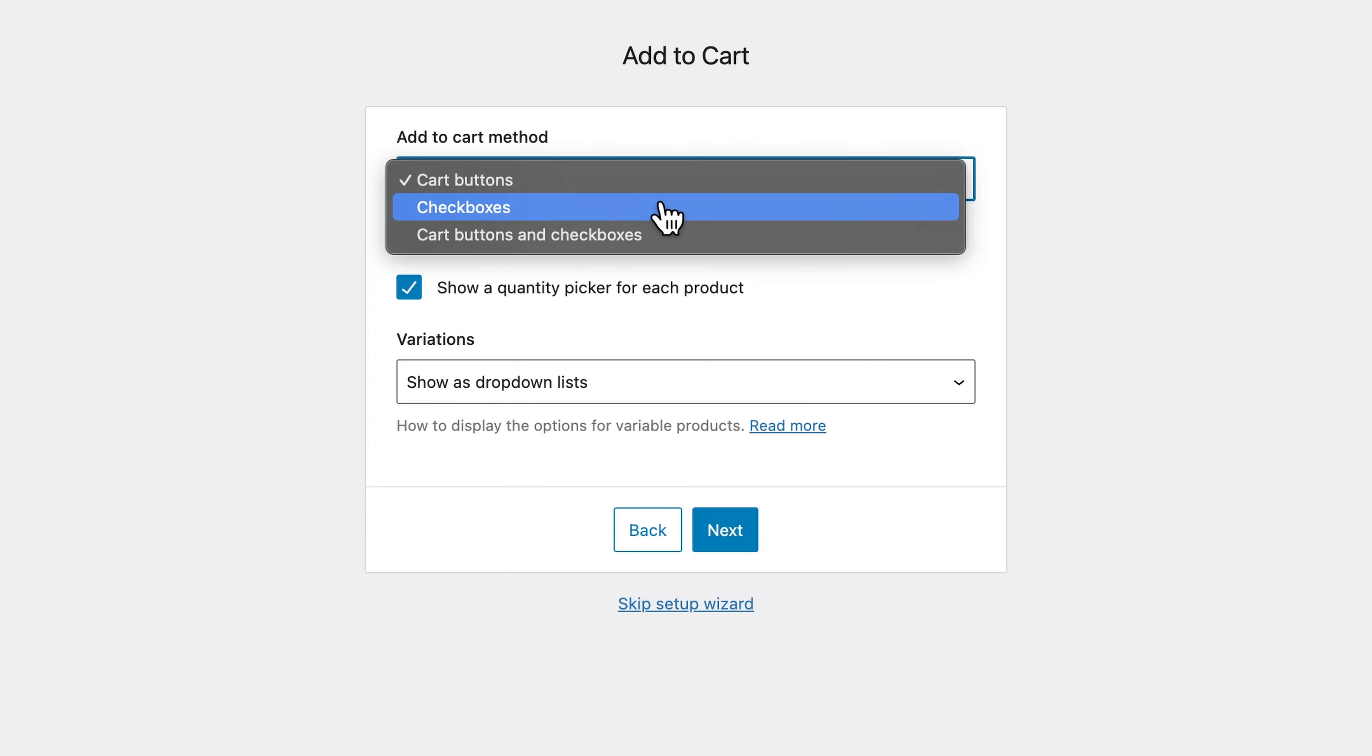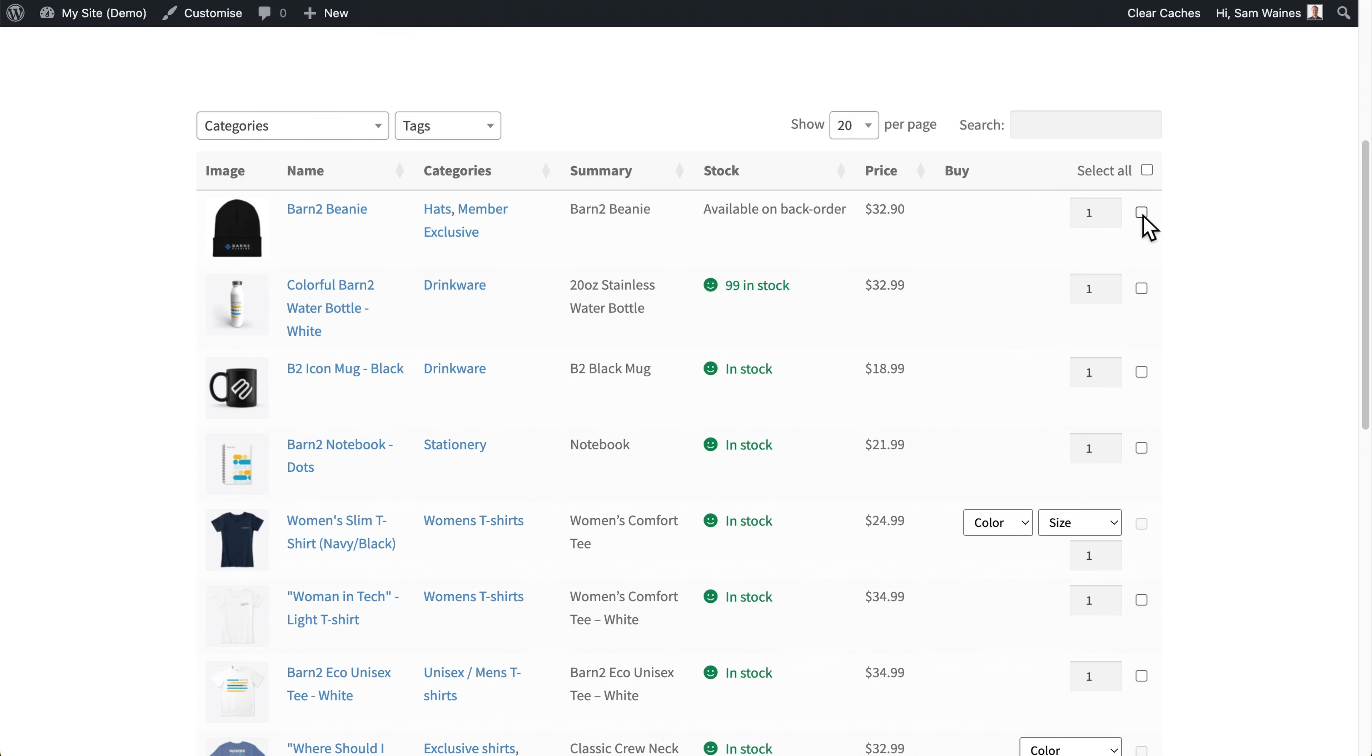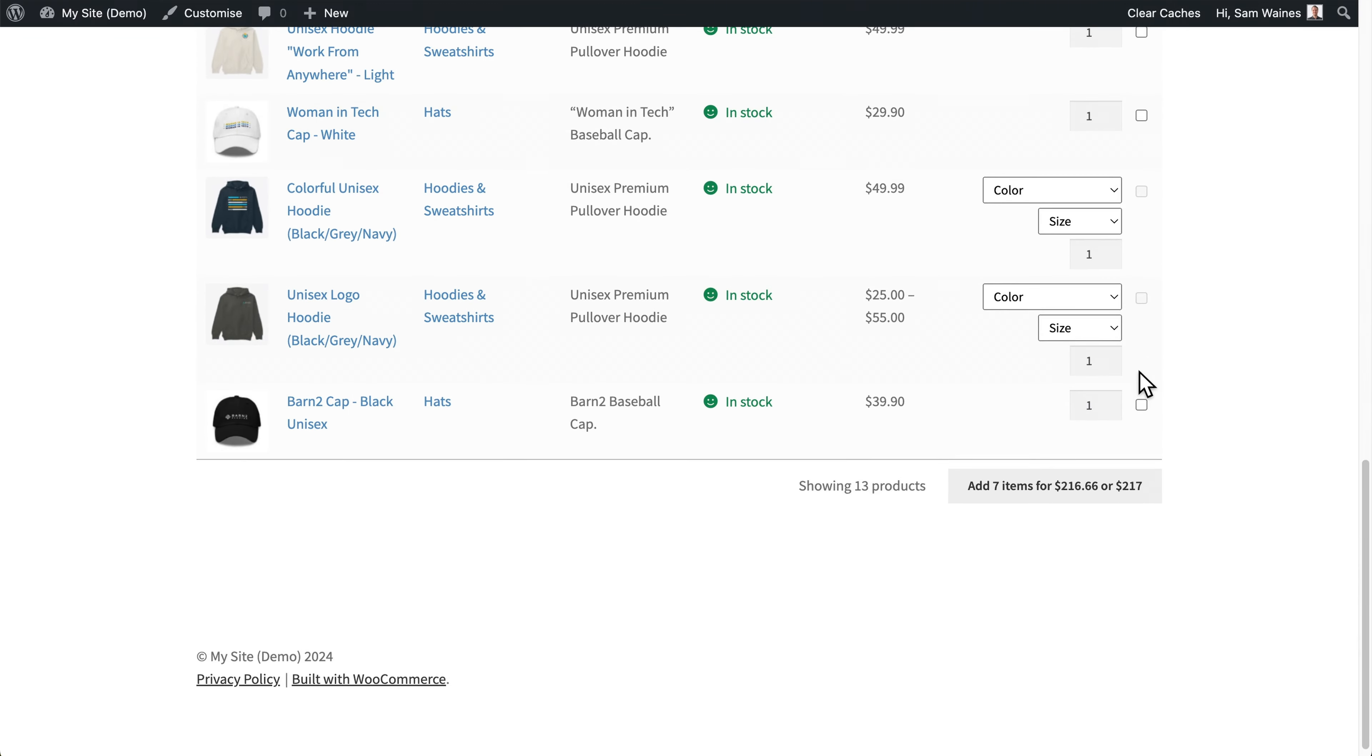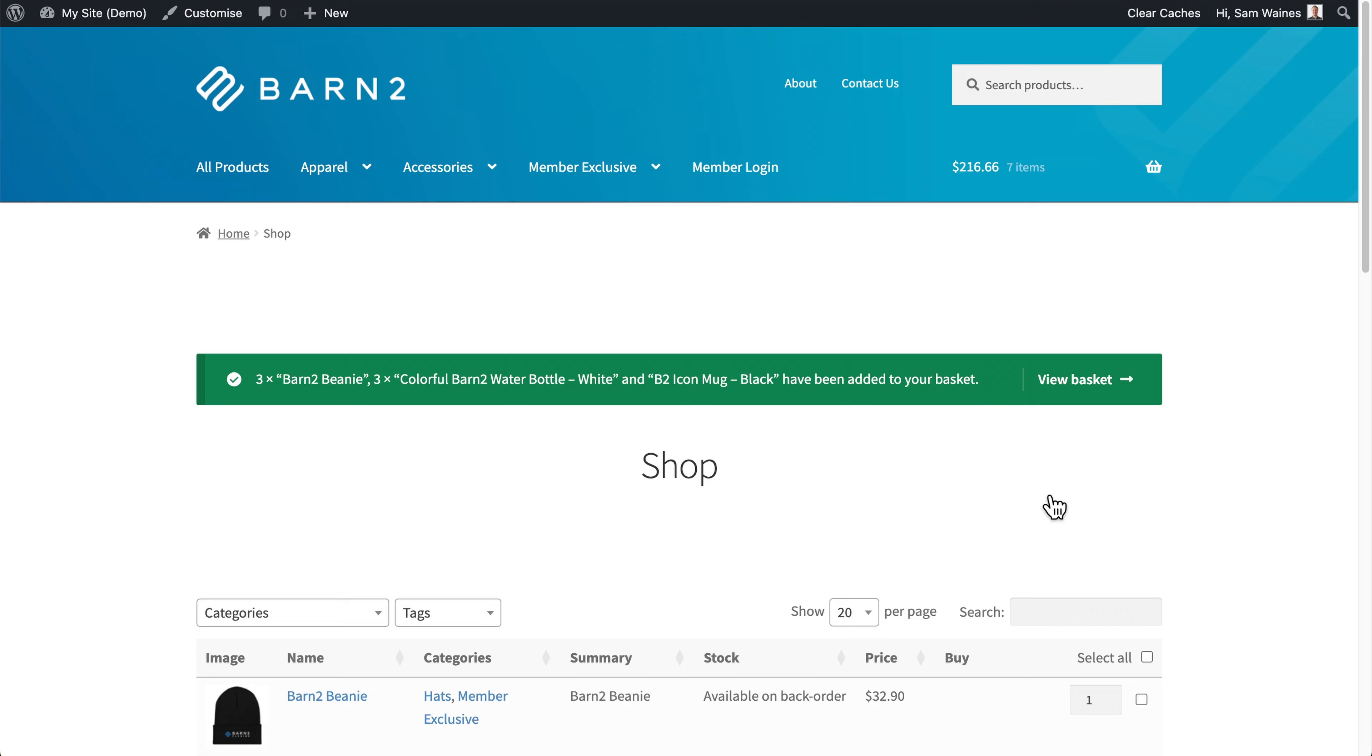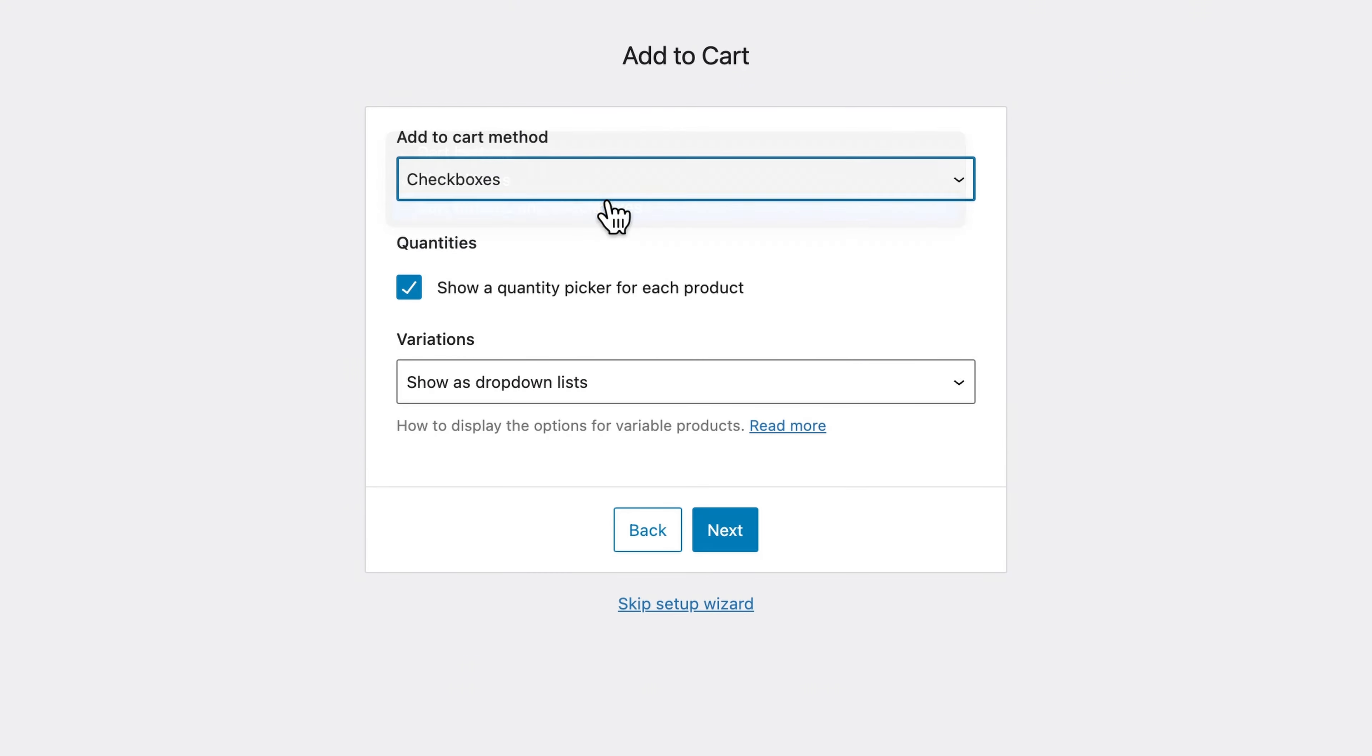With the checkboxes option, it'll show a little checkbox in the buy column instead of the normal add to cart button. And customers can select multiple products at once and then use a button to add selected to cart, which will either live above or below the table. And then of course, if you're displaying both, then they'll see both options. I'm going to leave both enabled so we can see them today.